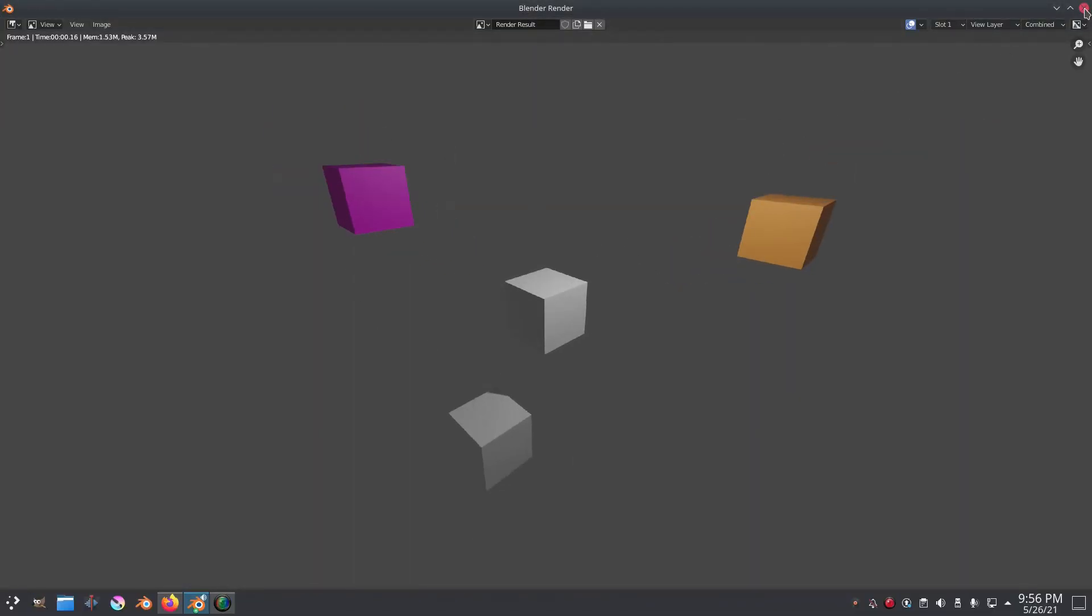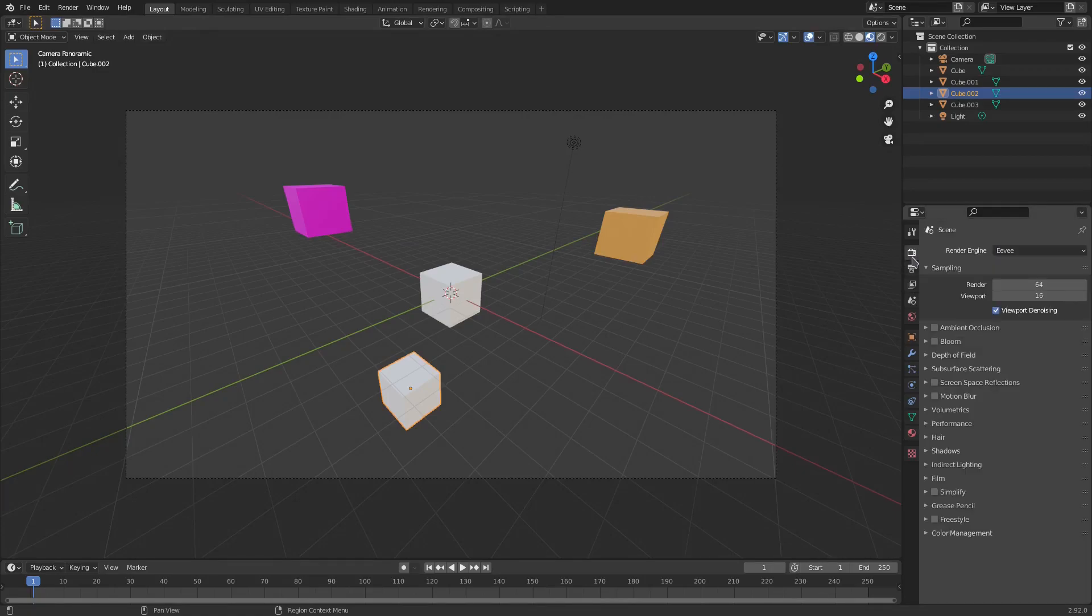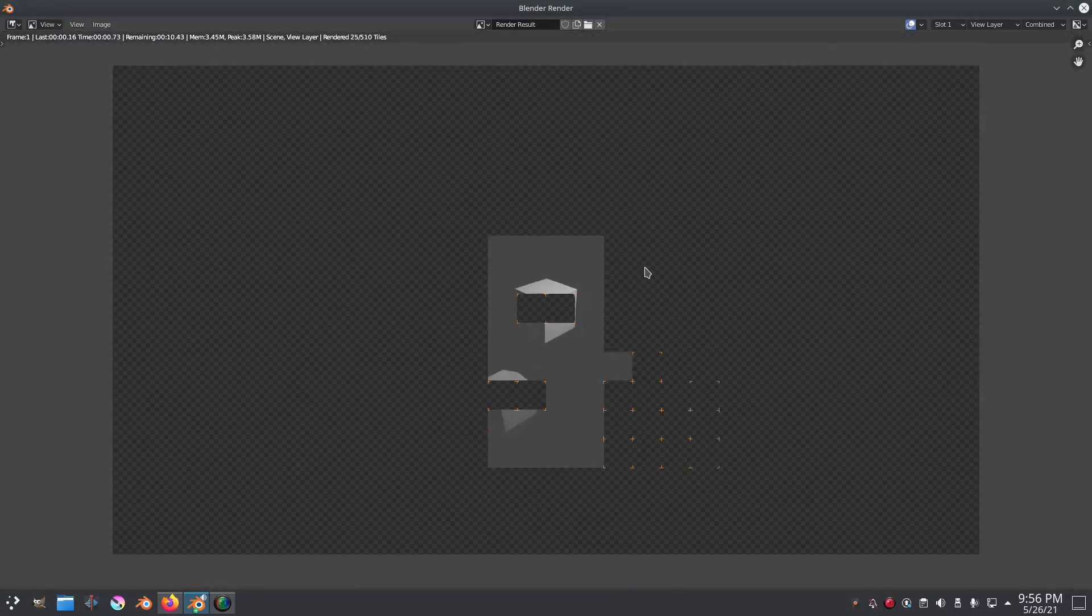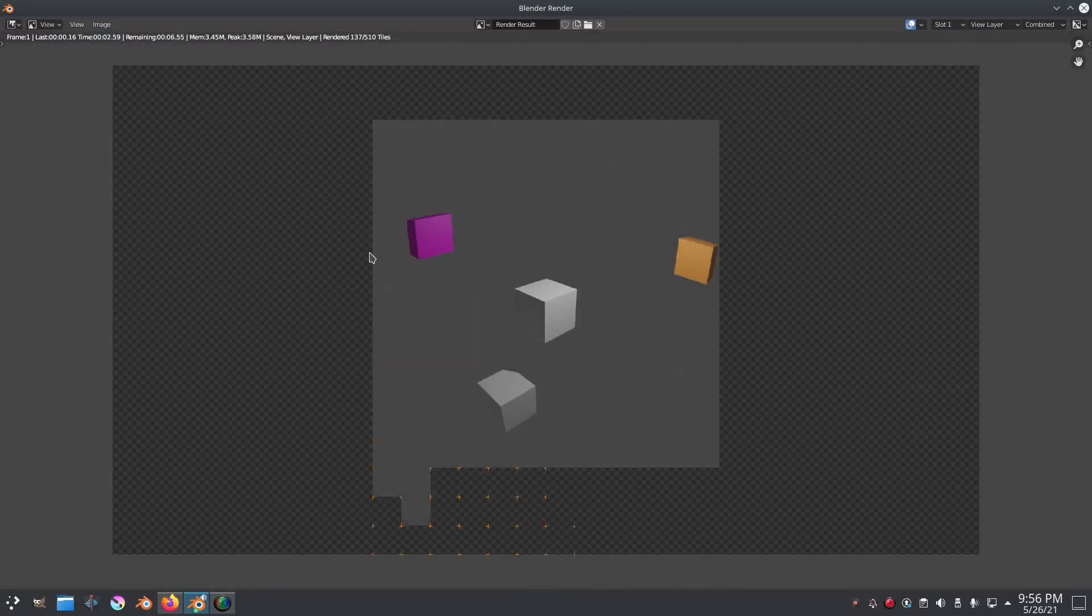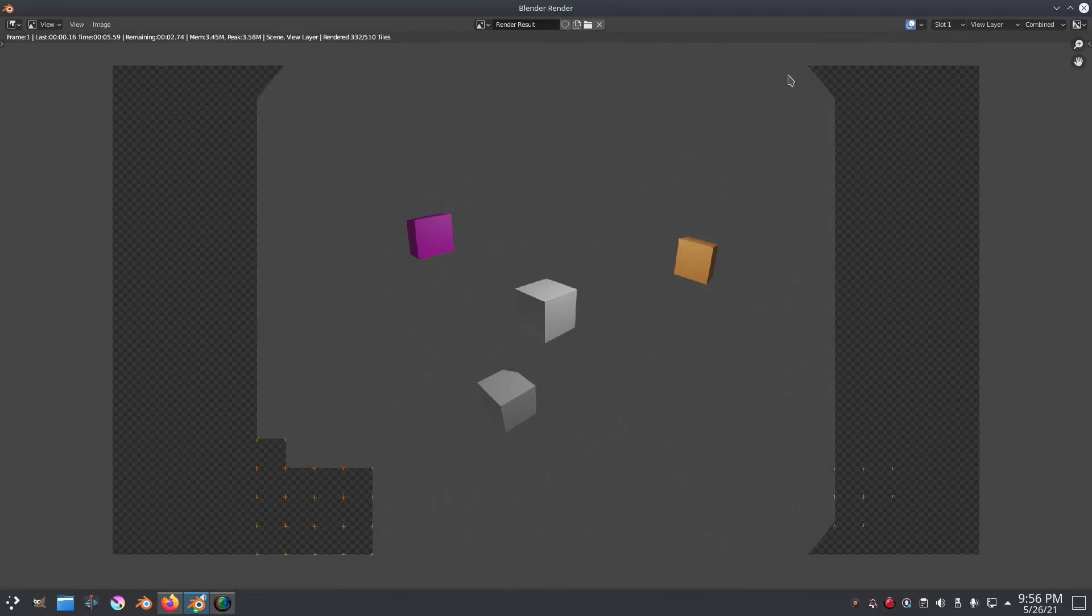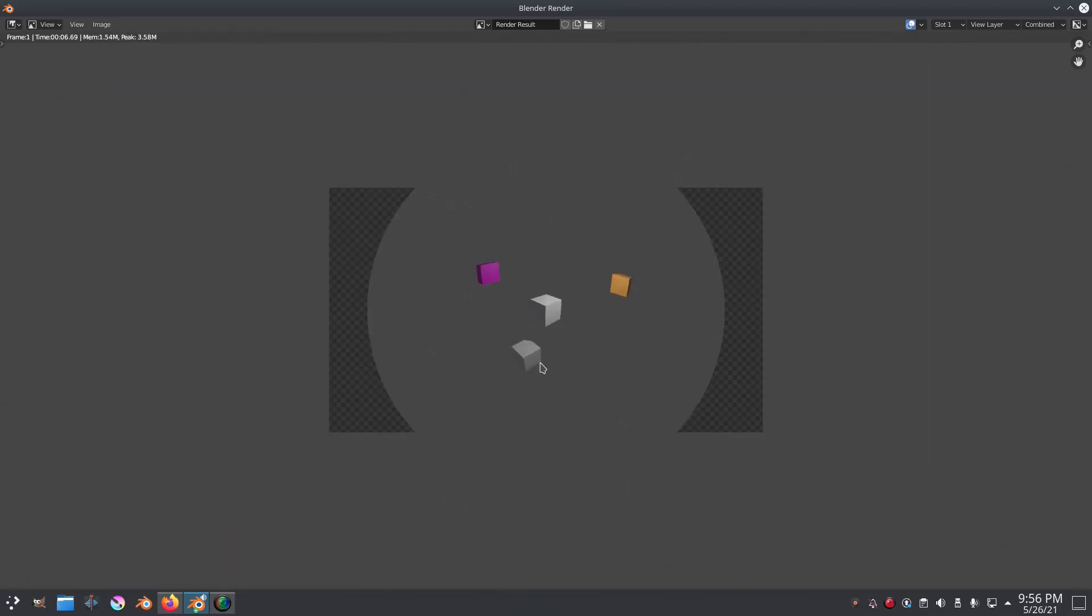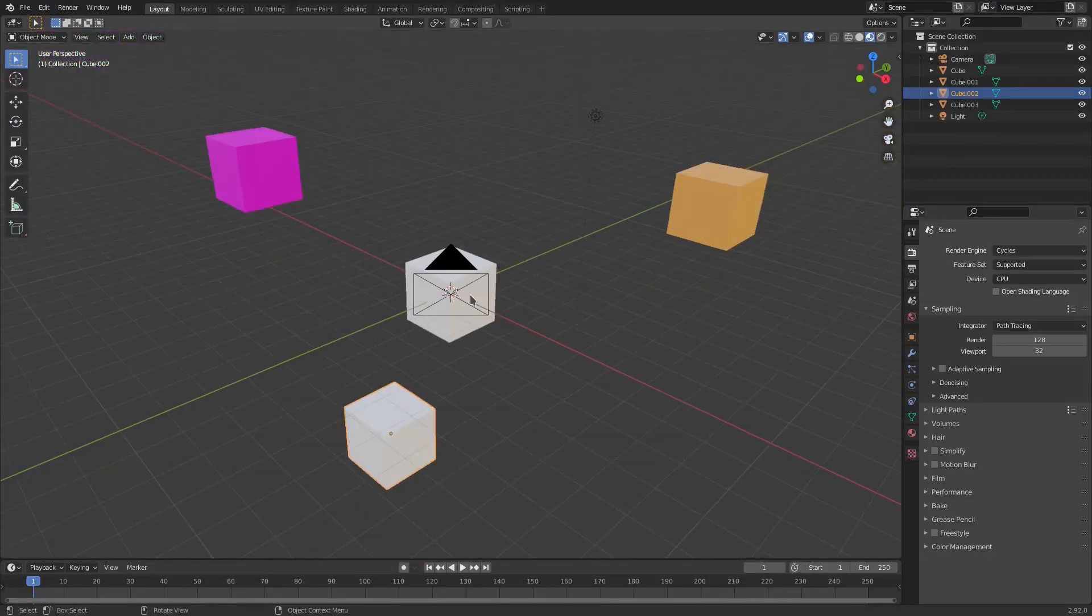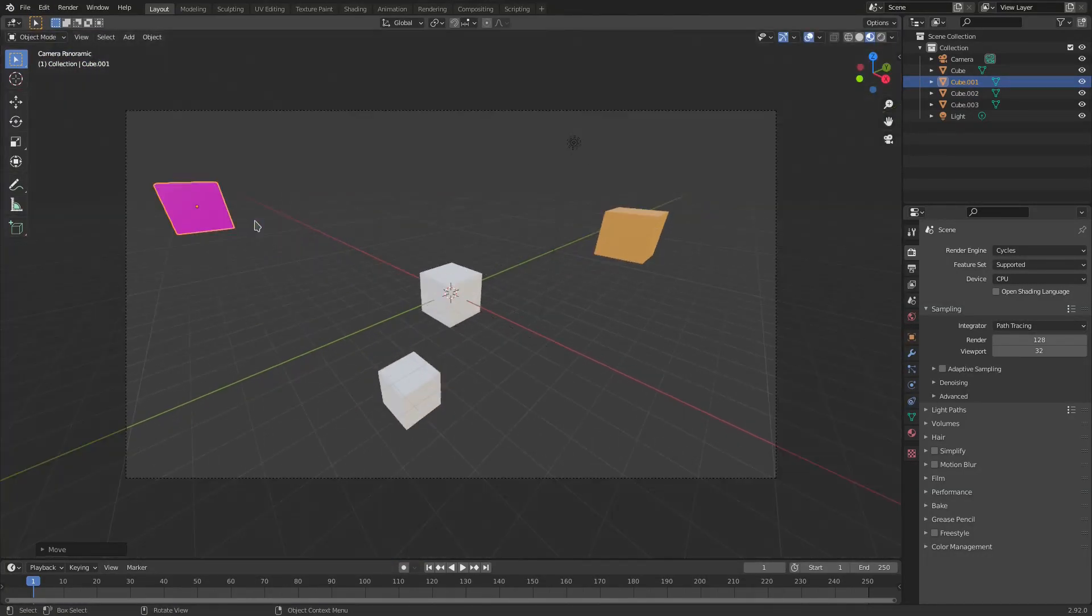If I were to go ahead and hit render on this you can see that it does nothing, it just shows you the image. The thing is that if we actually change to cycles render you can see now that when I render this it will render in a panoramic kind of view. So it's made the scene a circle and it is now capturing everything in the scene.